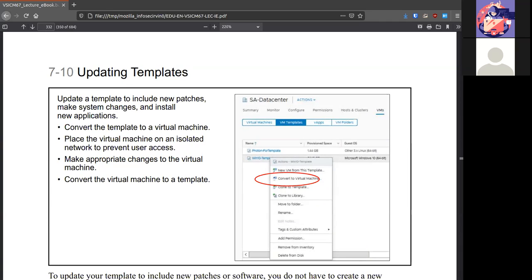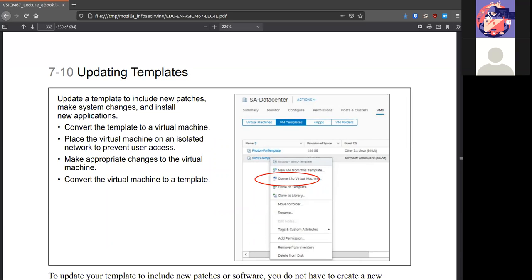If you need to make updates to your template because operating systems need updates, you can update your templates when that time comes. If you need to install a new program, if you need to do patch updates or any configuration changes or drivers, you can convert the template back into a virtual machine, make whatever changes you want, and reconvert it back to a template.